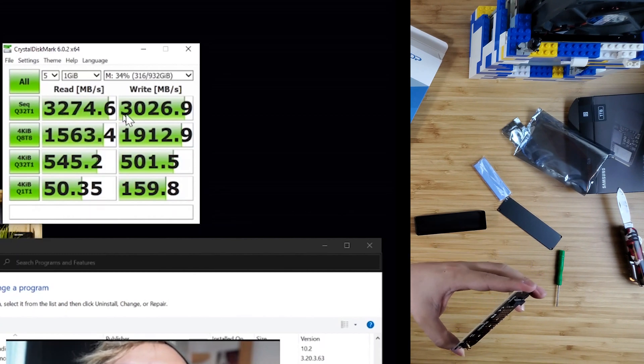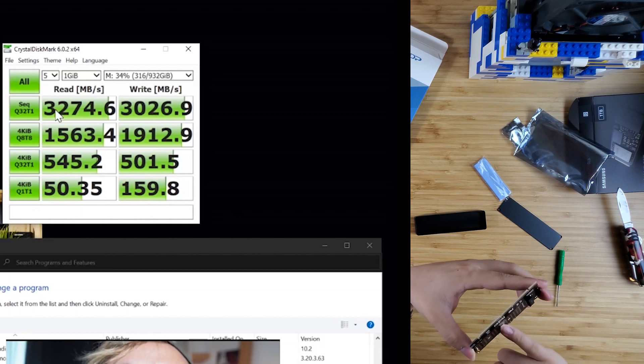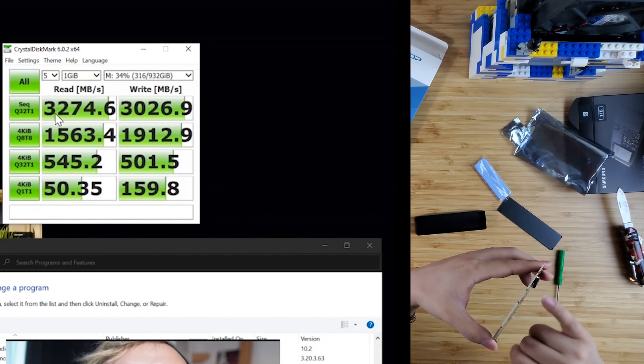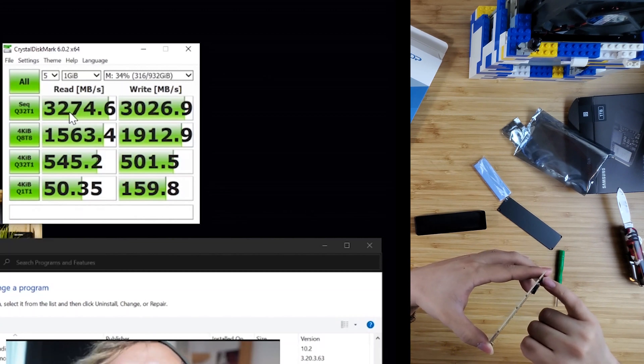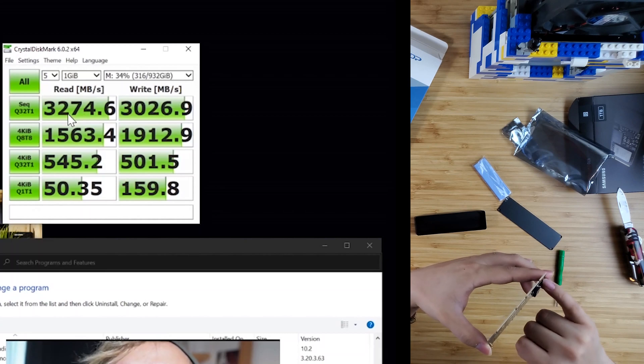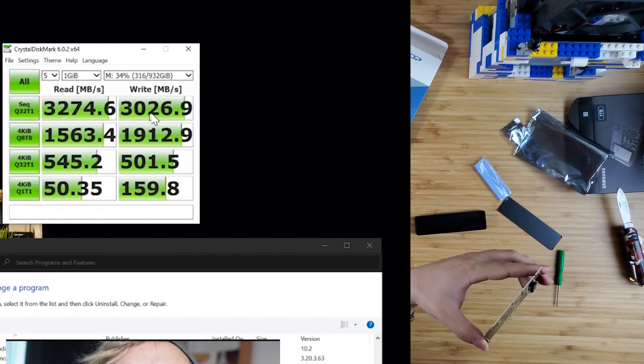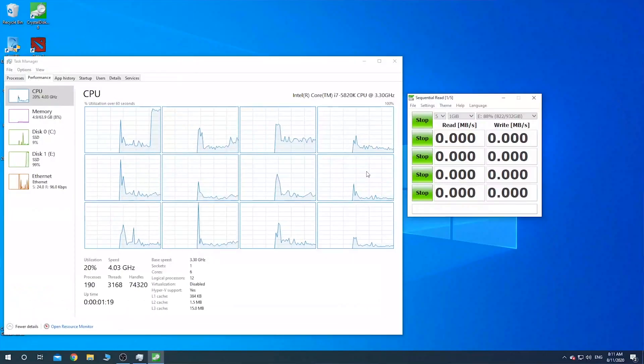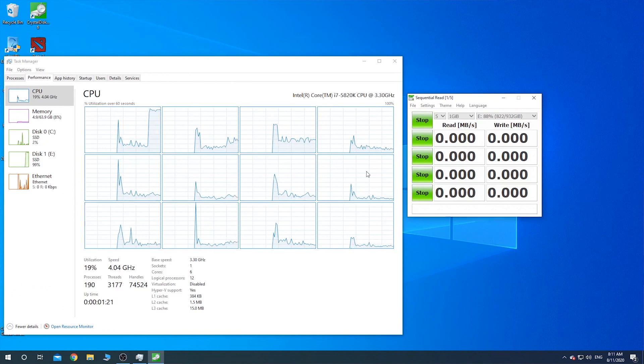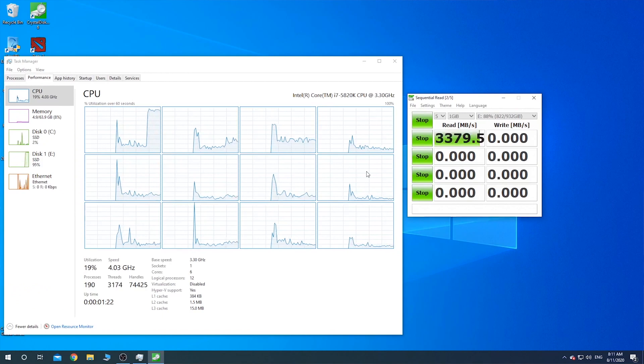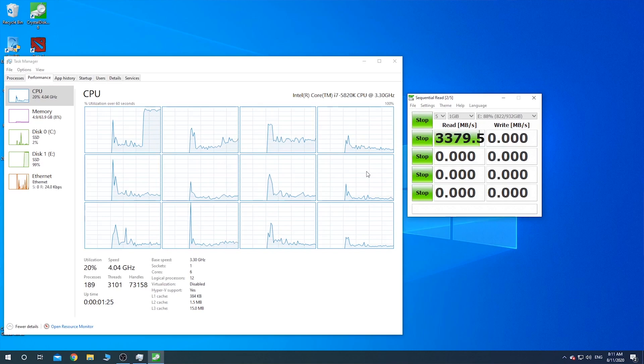If the system is running multiple things in the background, the sequential speed will be faster when the drive connects to the onboard M.2 slot. Because the sequential test relies on single-thread CPU 0 when the drive plugs into the PCIe slot.